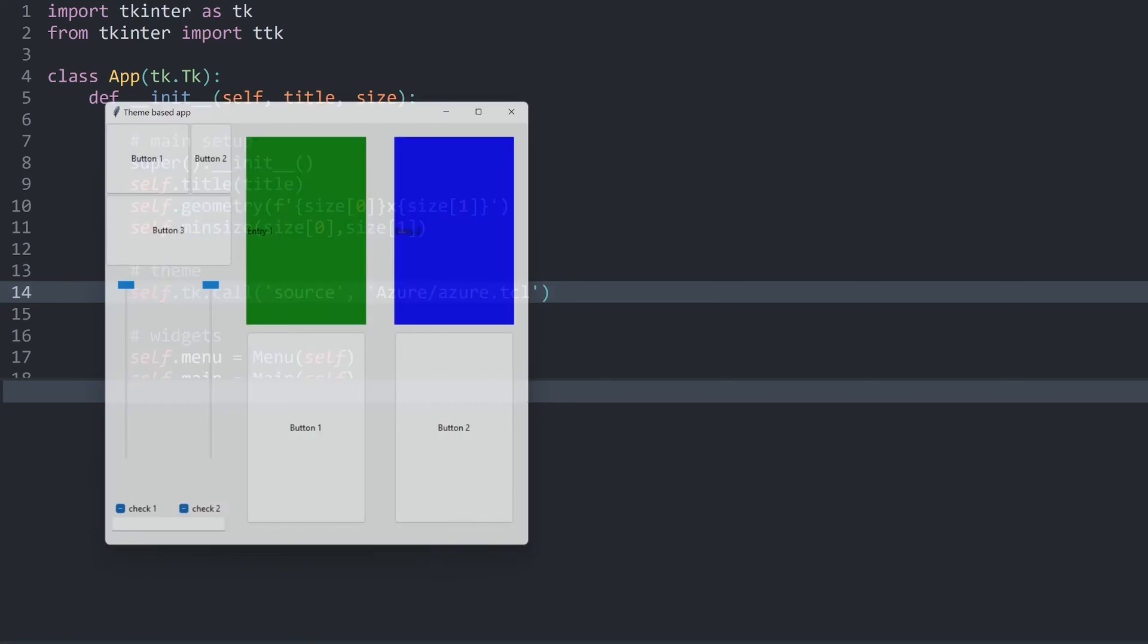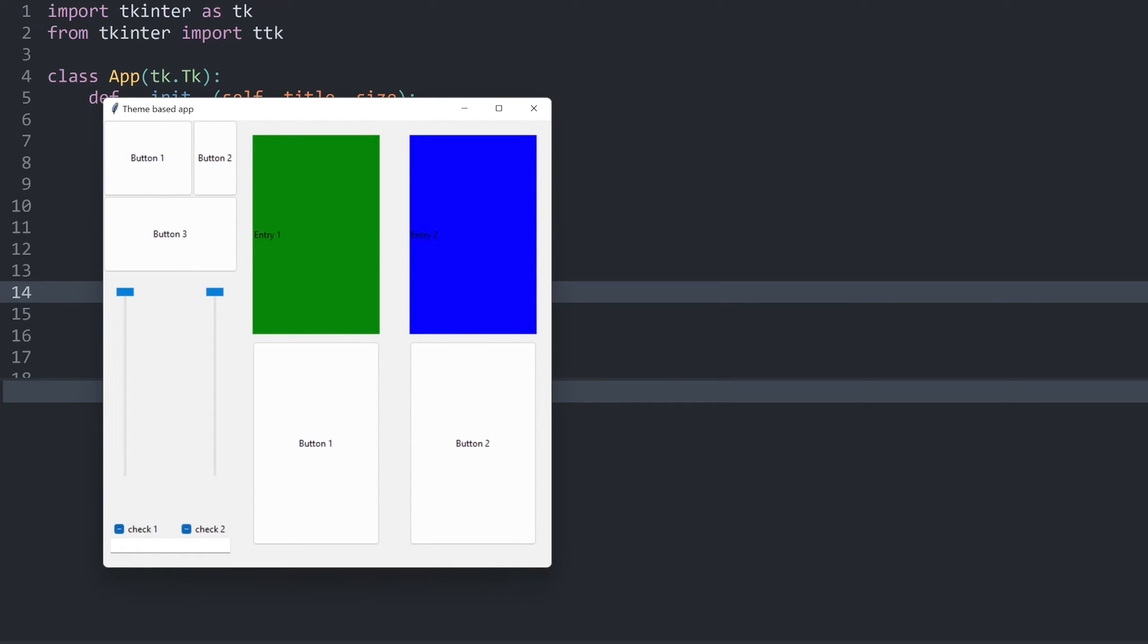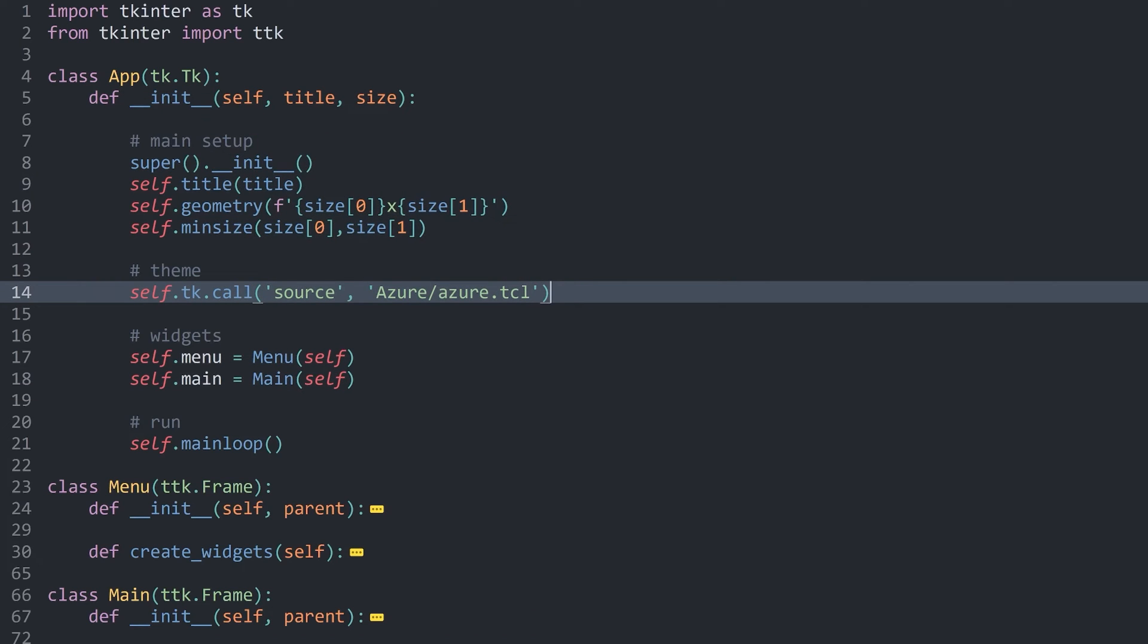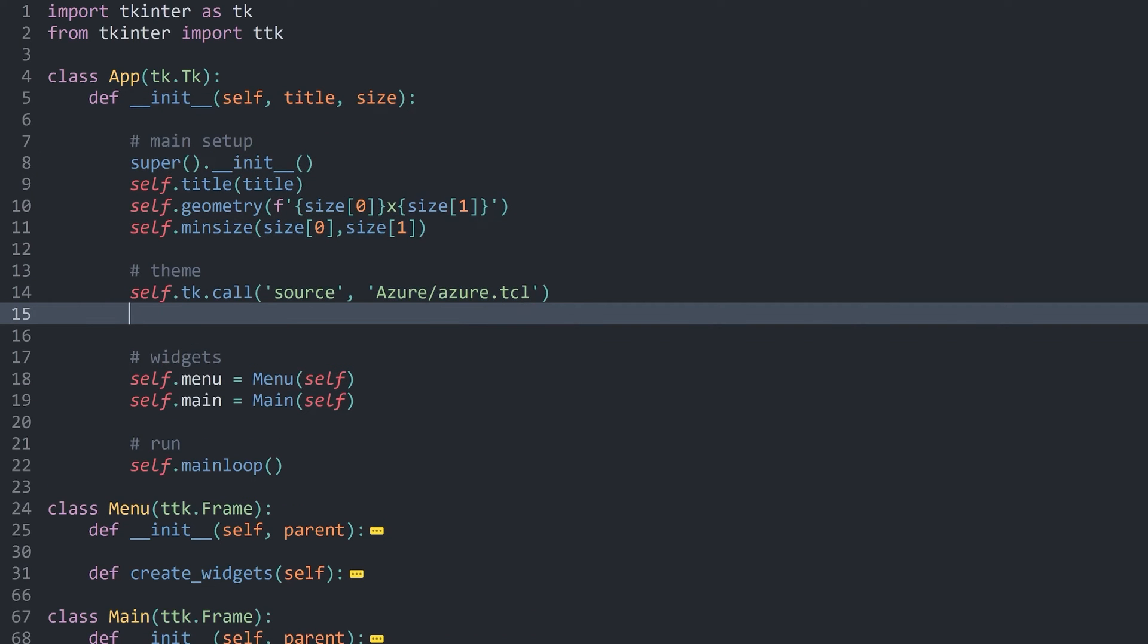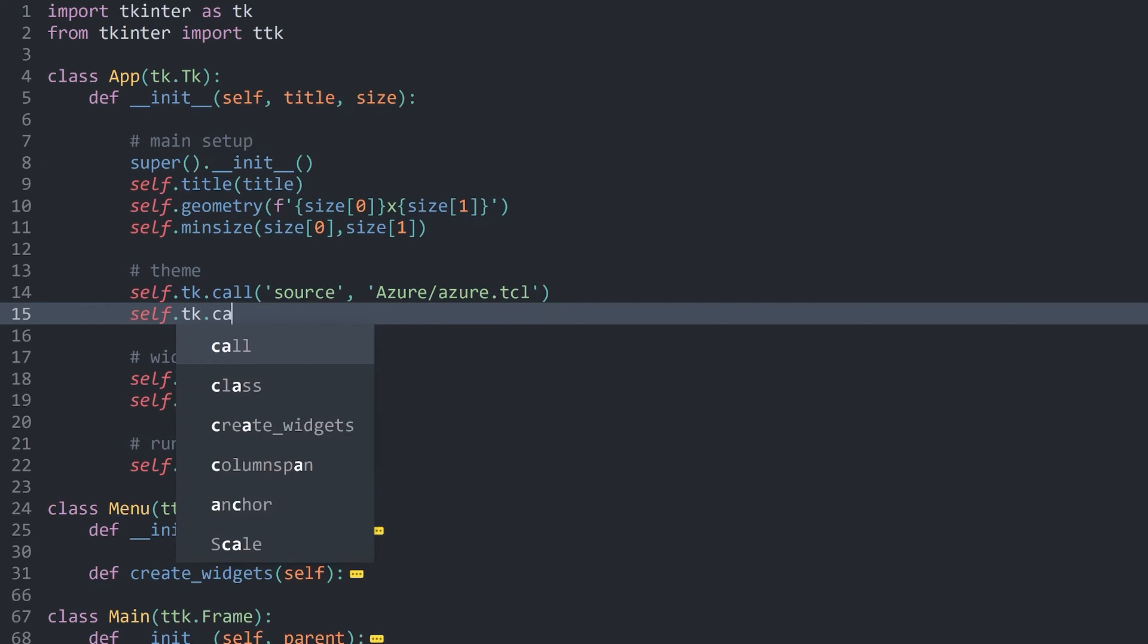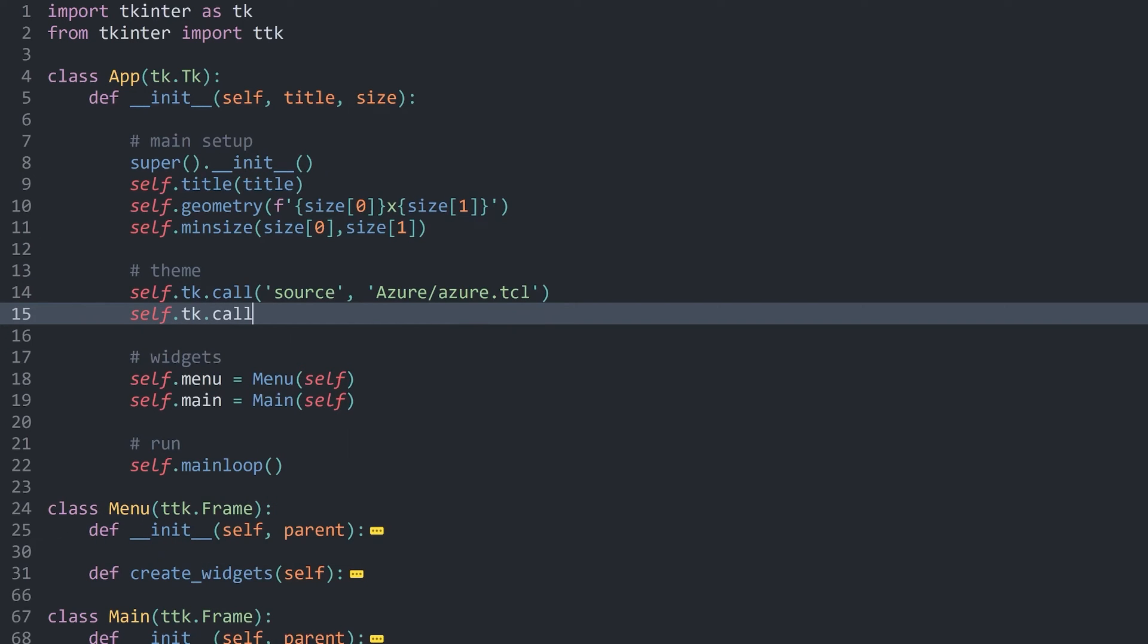If I run this now, we can't see anything, but we are not getting an error message. That's what I was looking for. To actually use this theme, we have to use self again, then .tk and then call. Now we need two arguments again.